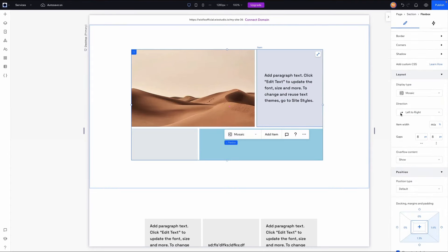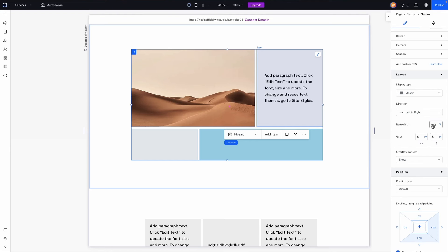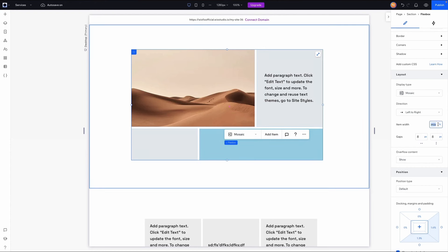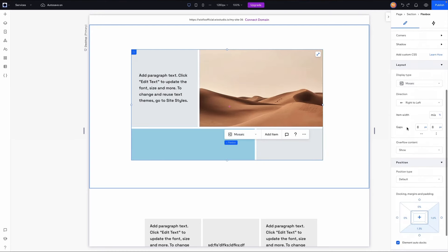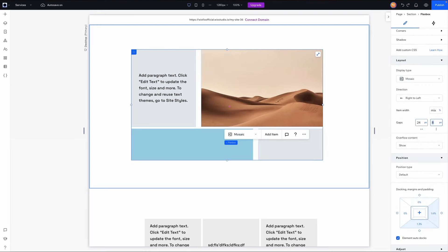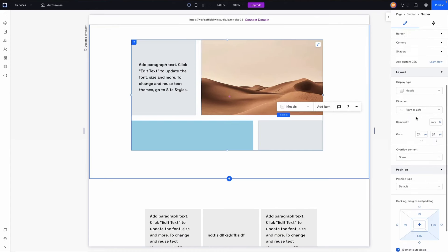Let's check out the layout options for the mosaic. We can change the direction from left to right or right to left. For the item width, right now we have a mix — for example one is 60, then 30, then 30 and 60. If we wanted them all even we could set them all to 45, but I'm going to undo that. For the gap we can set 24 pixels for both horizontal and vertical — that looks pretty good. That's all the settings for the mosaic.